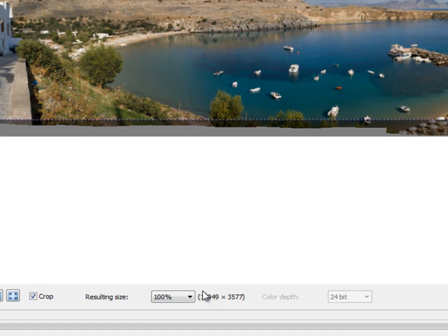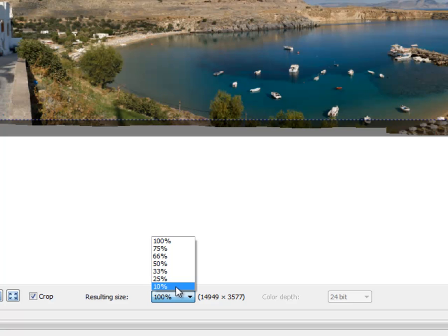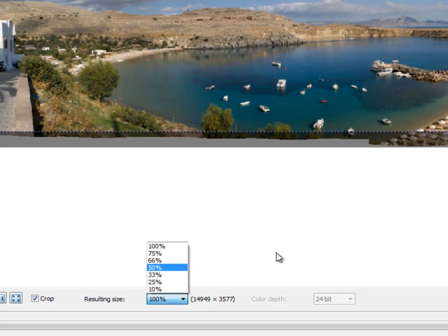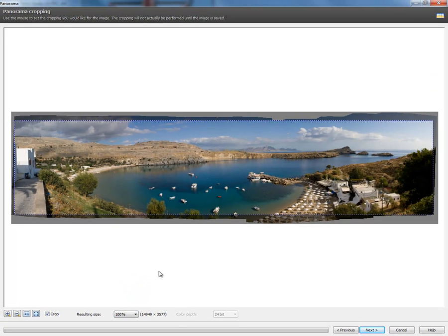You can also select the Output Size. As you can see, it's a pretty large panorama. But, at this point, we can select if we want 10%, 50%, as far as file size. And we're going to keep it at 100%. We'll select Next.